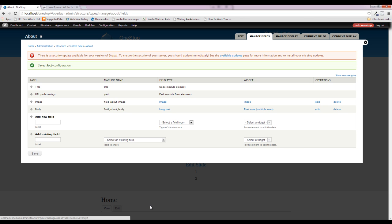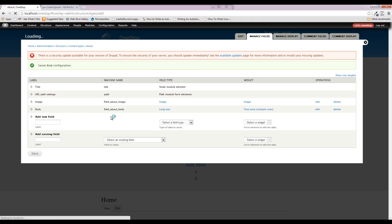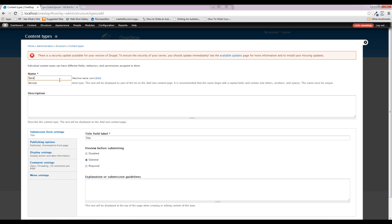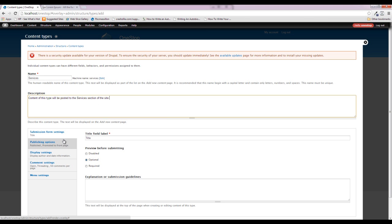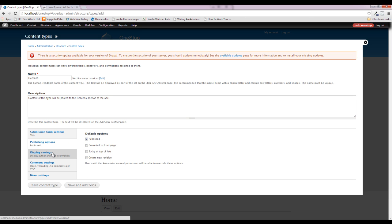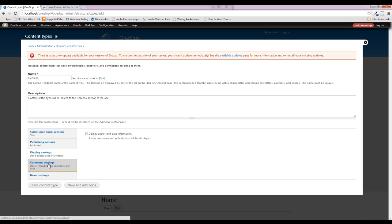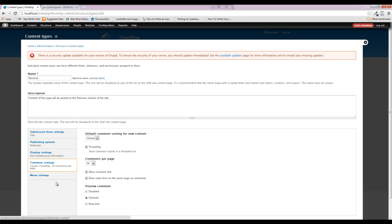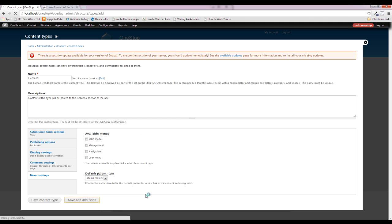Instead of populating this with content right now, we're going to come up to Structure > Content Types and add another content type — we'll call this one 'Services' and give it a description. These descriptions are really important, especially when you're not the person editing the content on the site — it lets them know what this content type is used for. Again, we'll turn off 'Promote to front page,' turn off 'Display authoring information,' close the comments, remove it from the menu, and save and add fields.